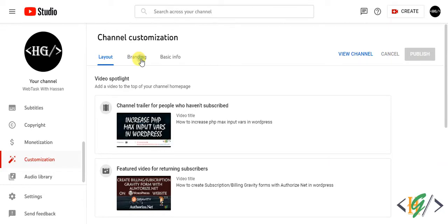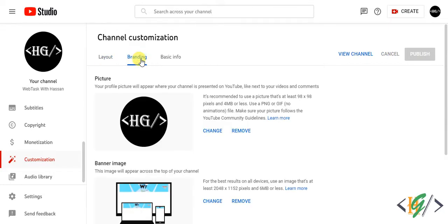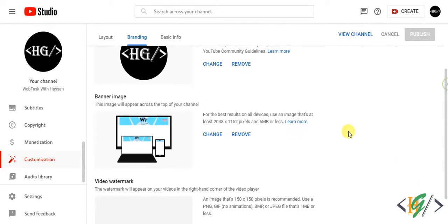Now click on branding. In branding you see picture, you can change logo from here, you can change banner from here.